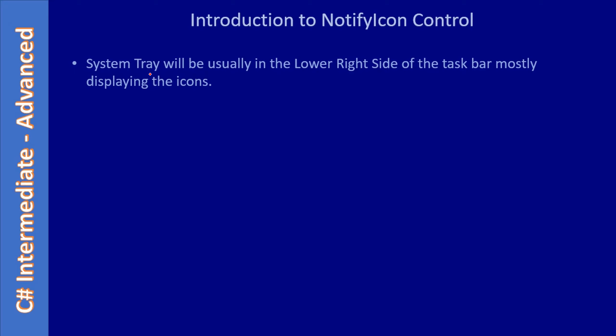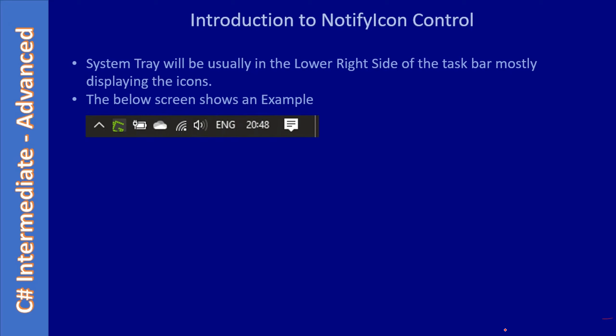The system tray will be usually in the lower right side of the taskbar, mostly displaying the icons. Sometimes it will display time and other information also. In your Windows screen you can see the icon tray in the lower right hand side. Whether it is Windows 7, 8, or 10, the notify icon will get displayed here, usually by default in the lower right hand side corner. The below screen shows the example taken from Windows 10 operating system. You can see there are some notify icons displayed here, and the remaining icons you can see by clicking this up arrow key.